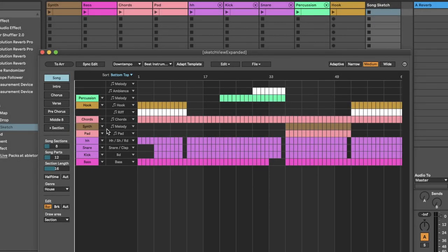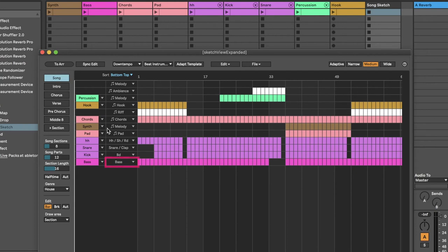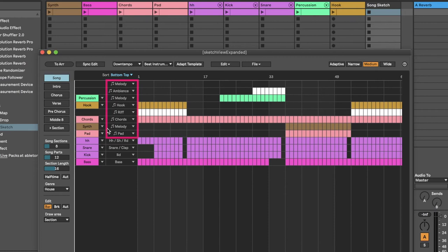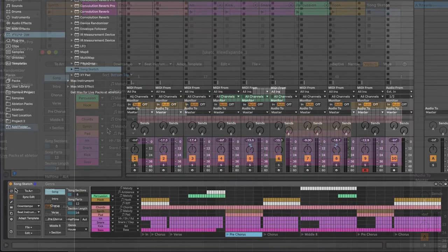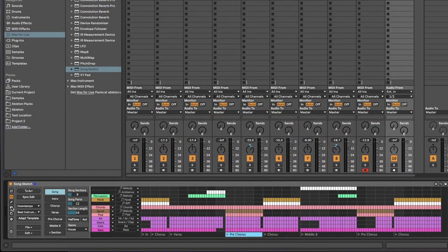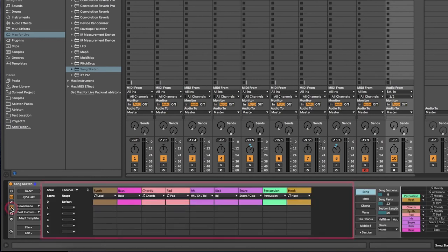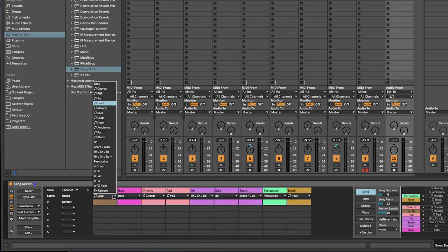Auto-assignment of tracks is based on the label that each track was given when SongSketch was added to the set. For example, a track with the label Bass will be assigned to a bass part and a track with a chords label will be assigned to a chords part if there is one or to any other musical part. You can view and edit the label in the track view. To change the label use the dropdown menu for each track.